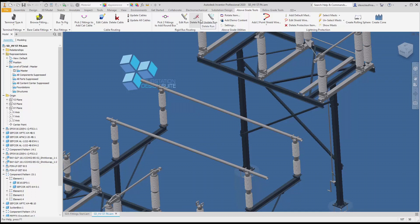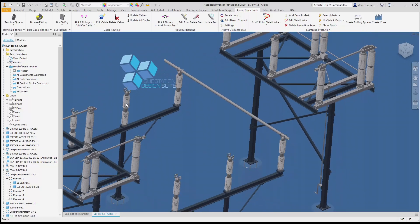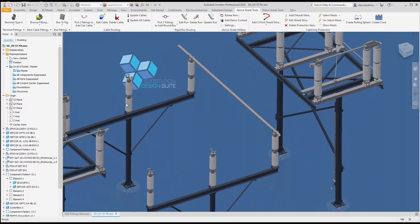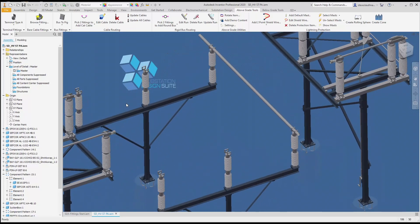It will delete the model from the assembly as well as the file from the Windows directory. Let's hit delete and we'll remove that piece of bus.